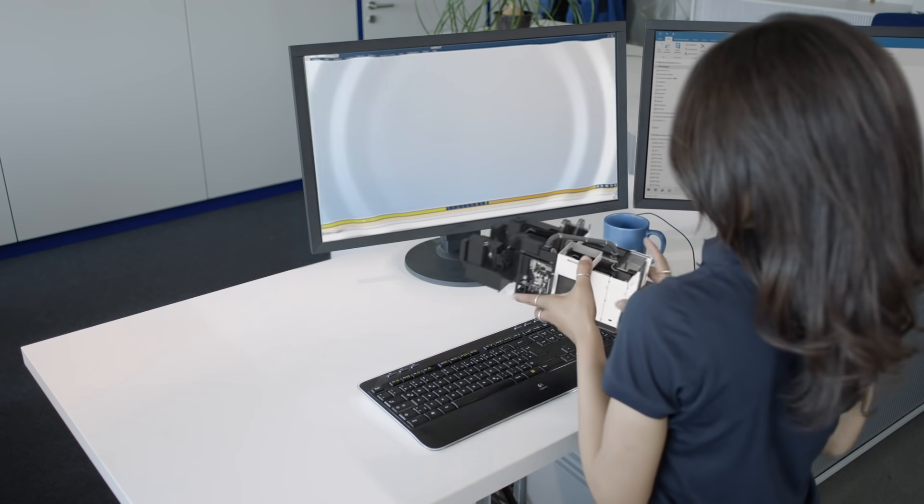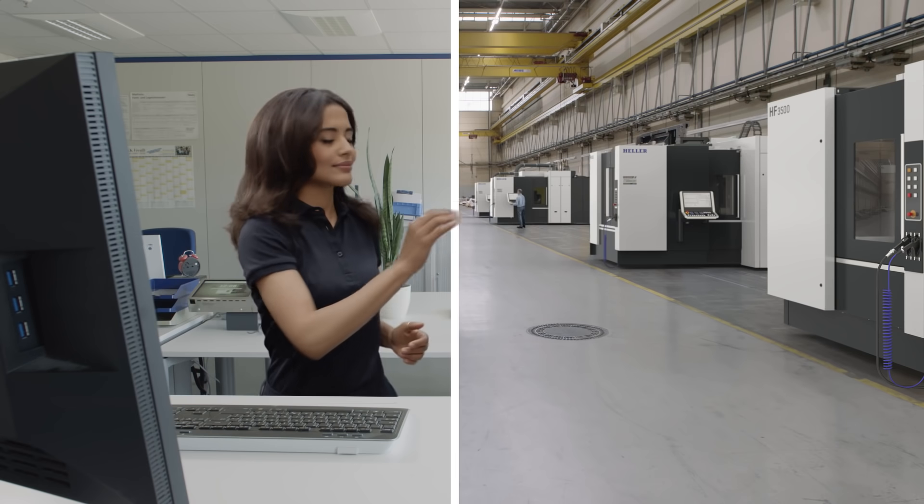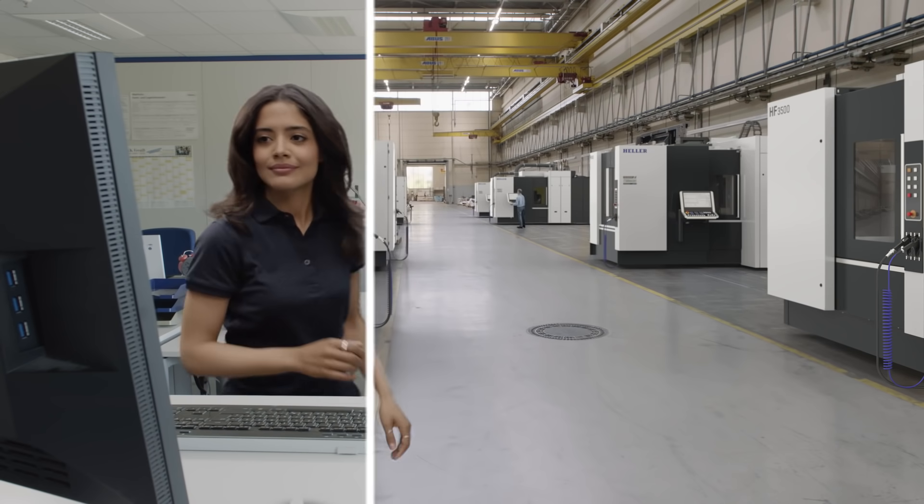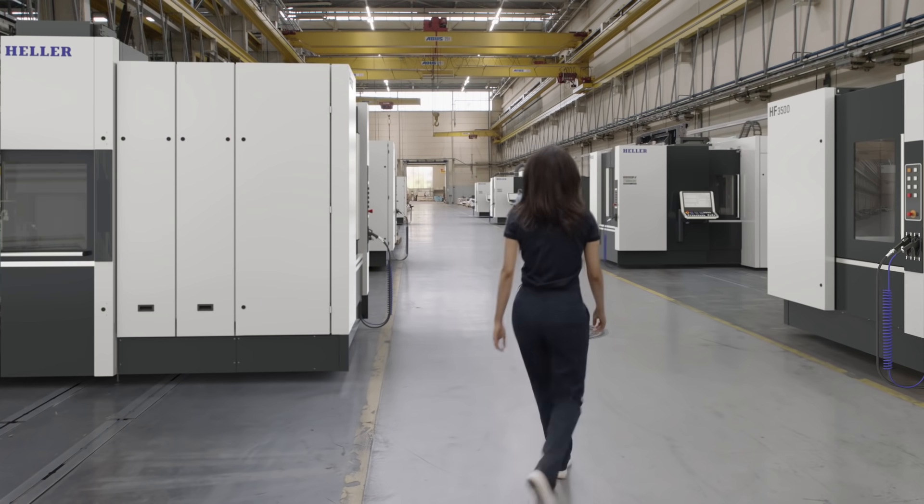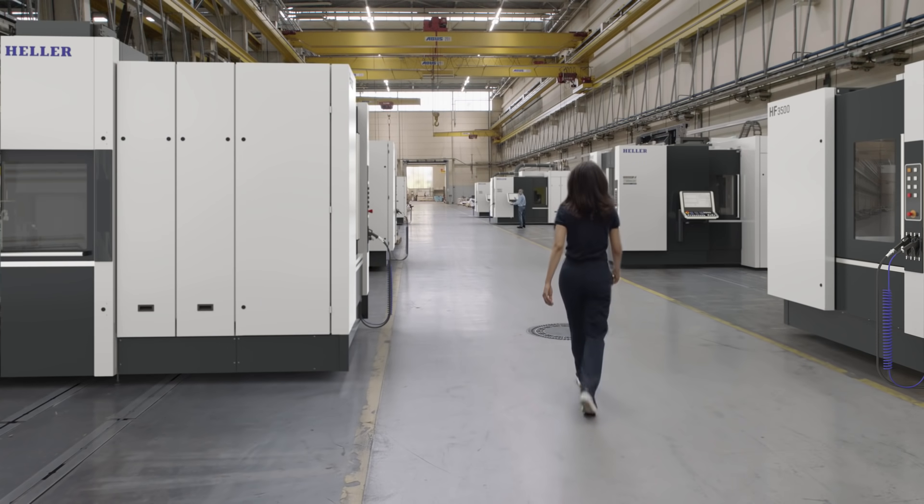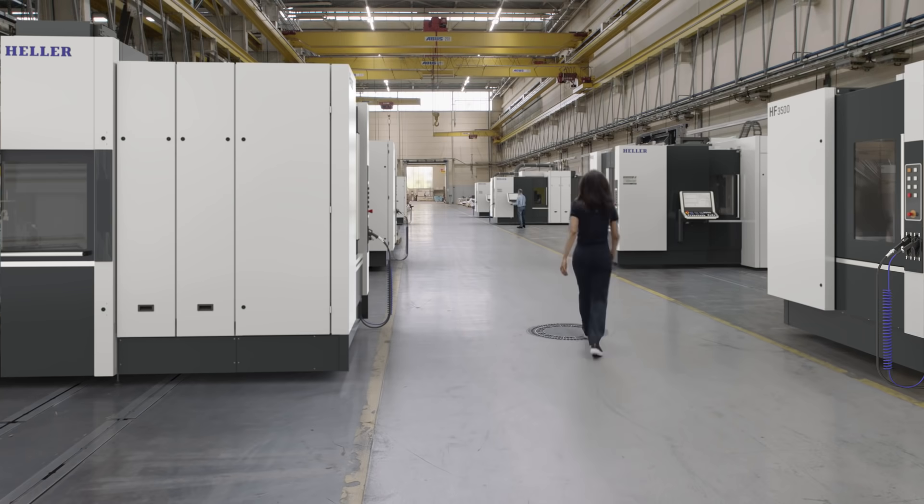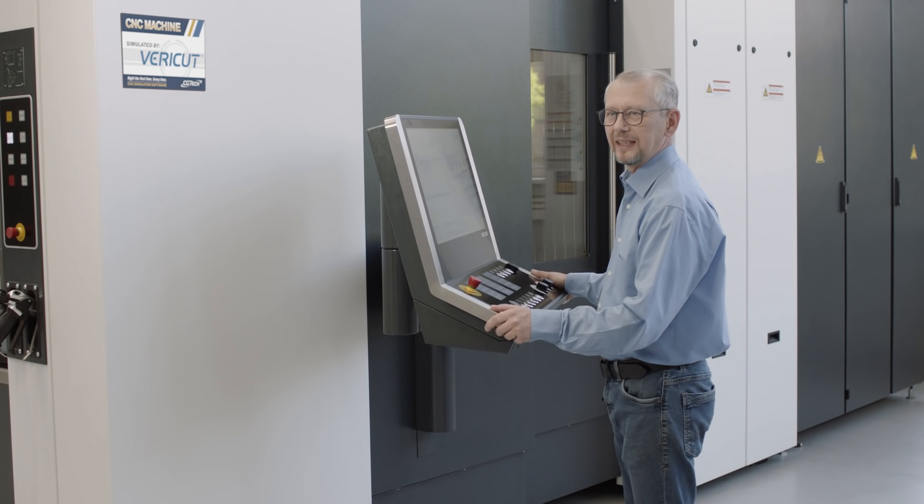Send your collision and error-free NC program to the machine with confidence that your expensive investment is now protected.